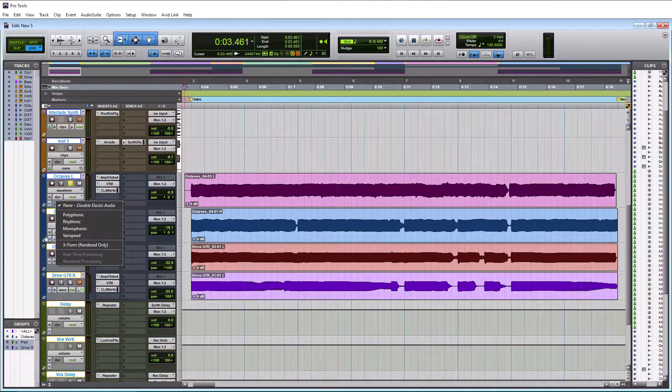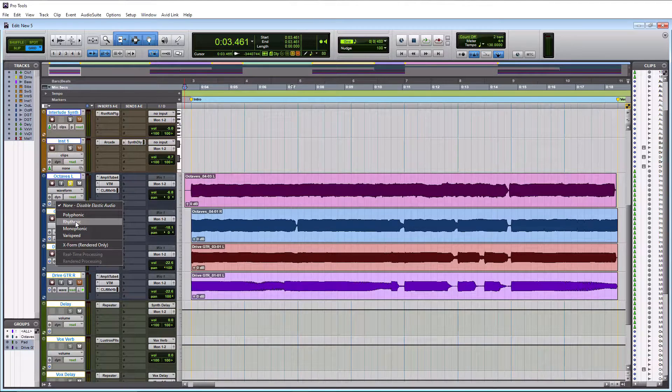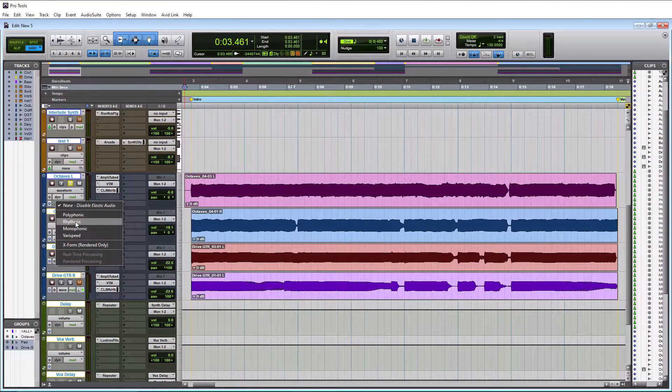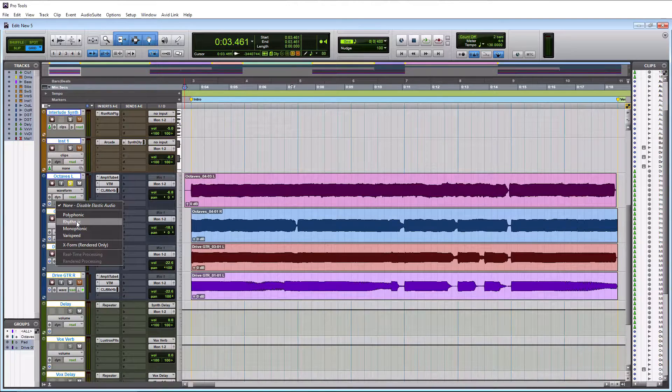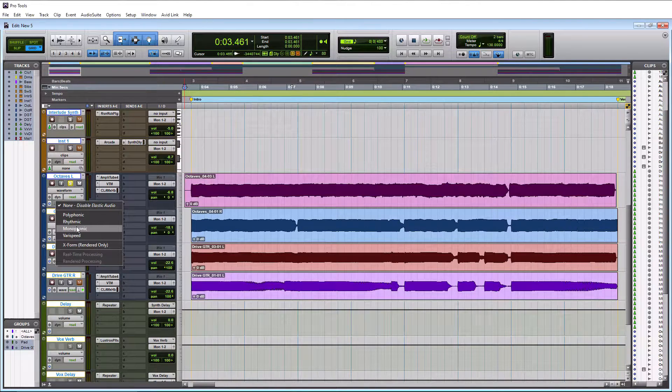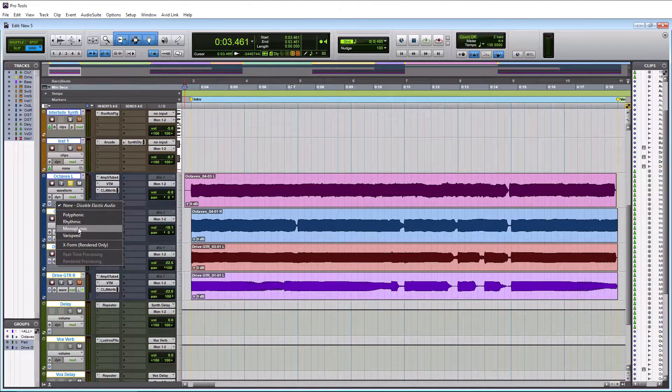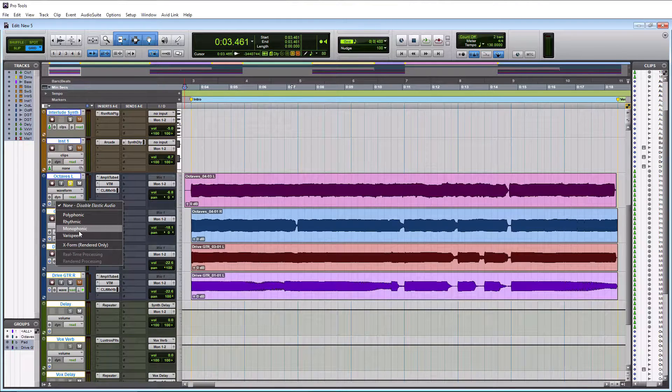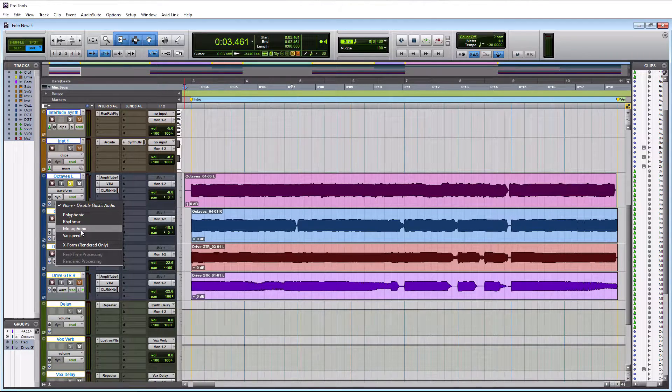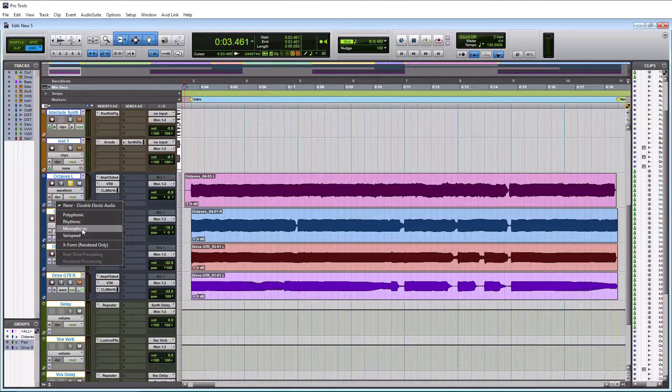The next one is rhythmic and this is going to be for your rhythmic instruments like drums or if you have a tambourine or shaker. Monophonic would be for a bass guitar or vocals, although I do not recommend using Elastic Audio on vocals because there are better tools out there.